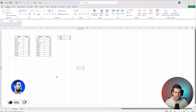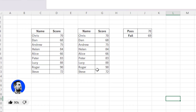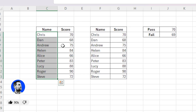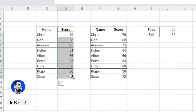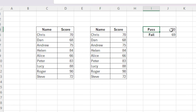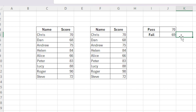We're going to start right here. This is basically when you're dealing with numbers. In this particular example, we've got a list of names and a load of test scores. We have a pass rate of anything above 70 and a fail rate of anything less than 70, or 69 in this case.